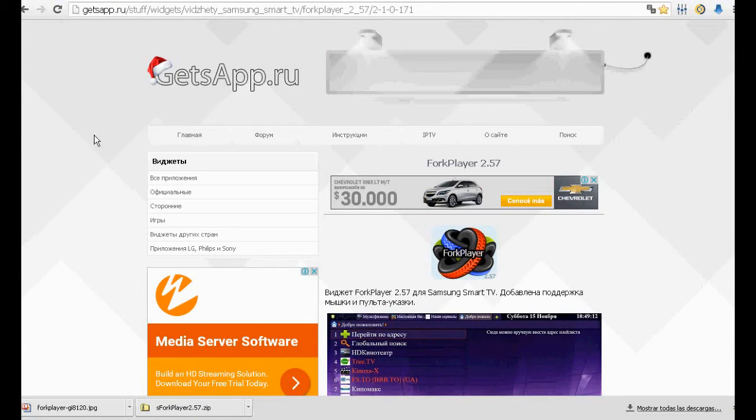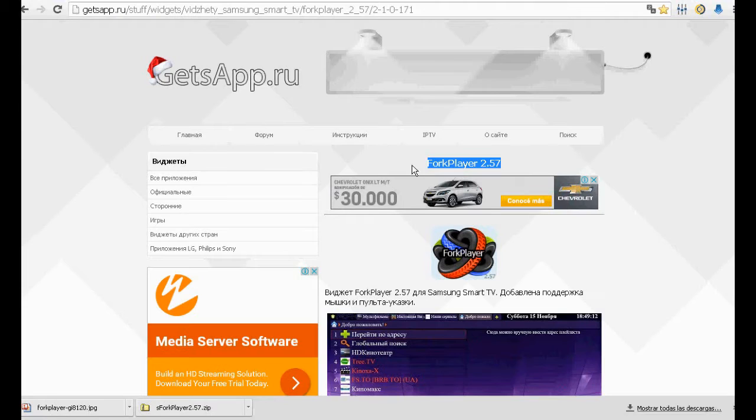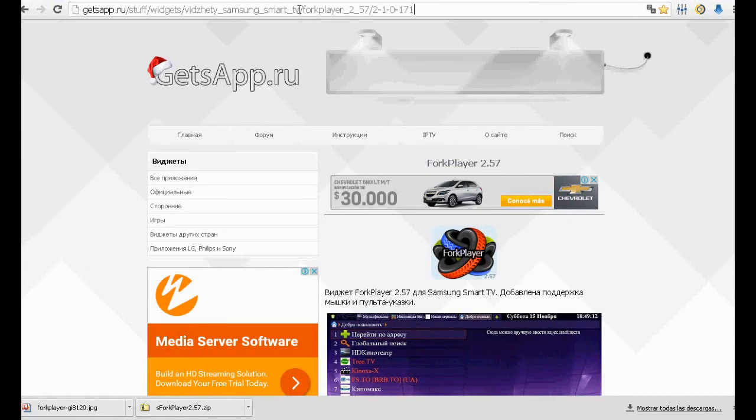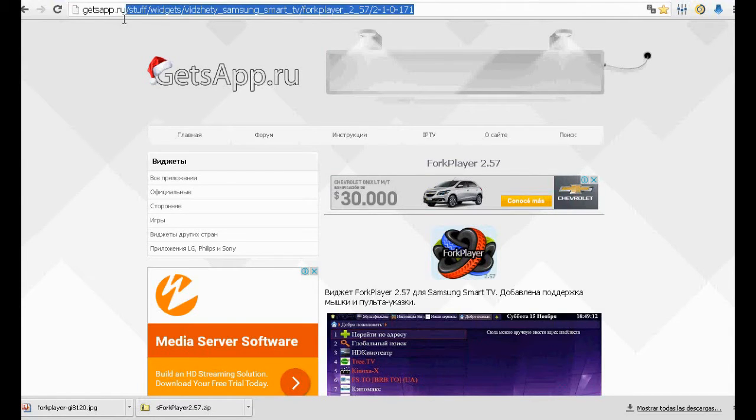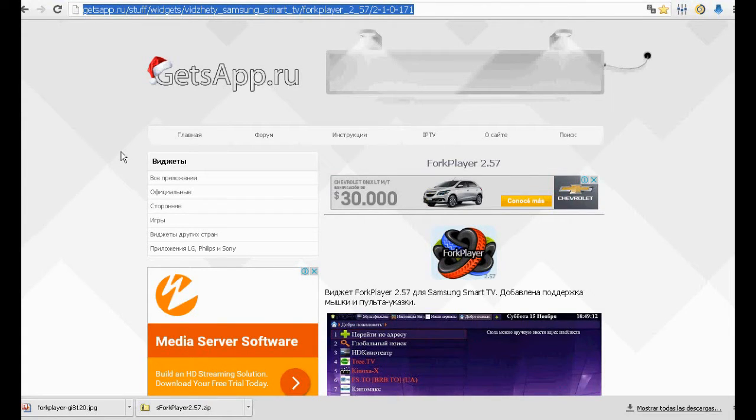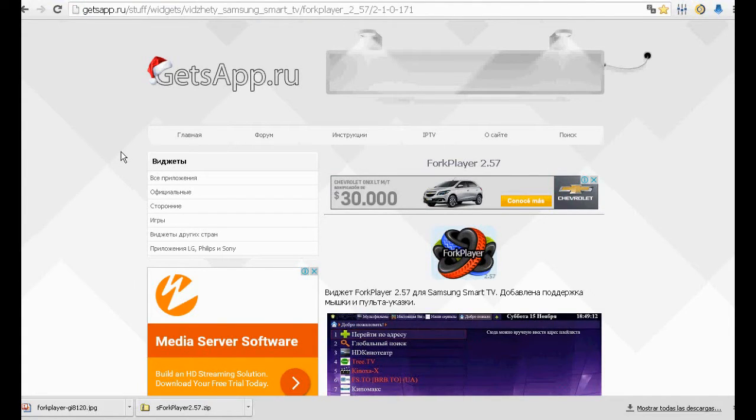Hi people, continuing with tests on different IPTV programs in Smart TV, now we present an alternative program which has some interesting features. It is Forked Player. We will test it from USB.